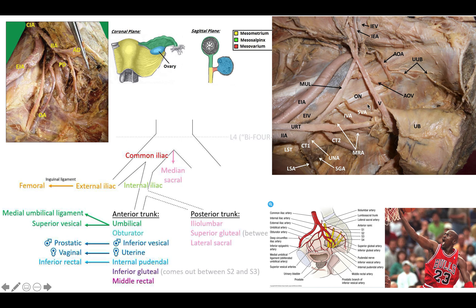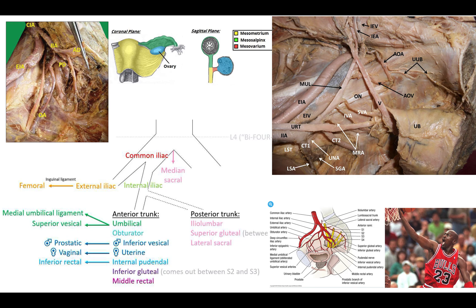Another big one is the obturator artery. This one is super easy to pick out because you basically just have to find your obturator nerve. If there's an artery going right next to it into the obturator canal, right through your obturator internus muscle, it can only be the obturator artery. That is a huge relationship I always look for when orienting myself, especially for lab practicals — find where the obturator nerve is, find the obturator canal, and your obturator artery is right there, working its way back up to the anterior trunk of the internal iliac artery.